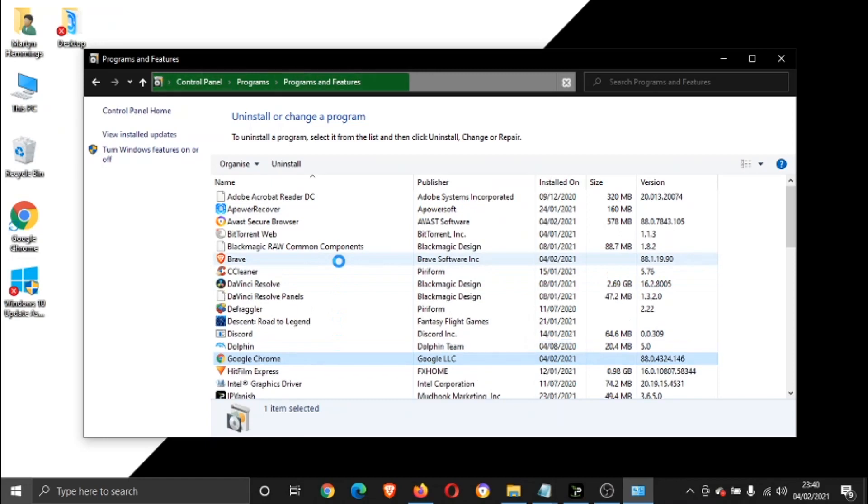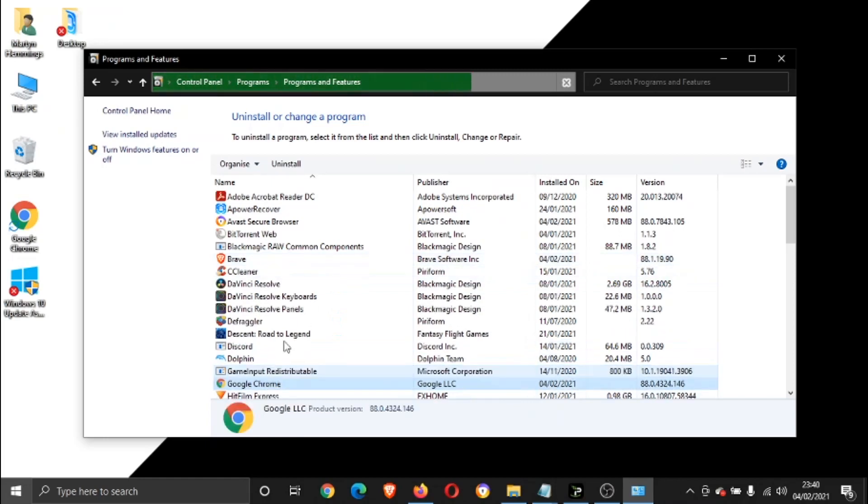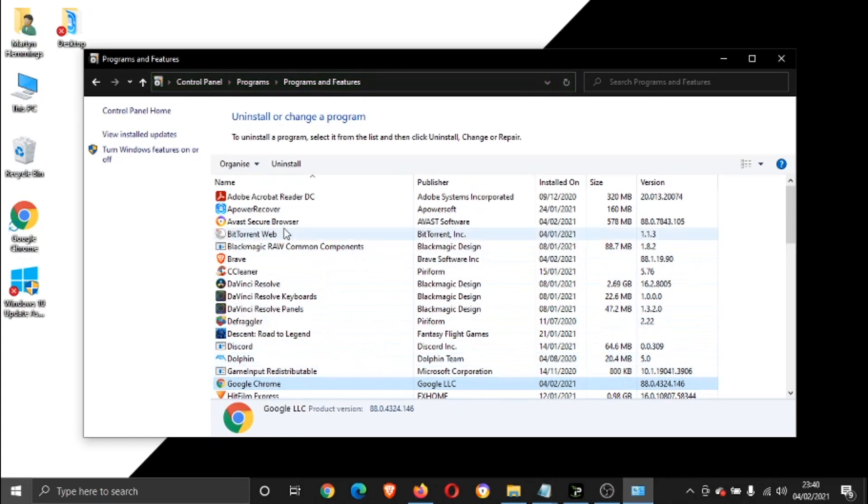And what you want to do is basically give that a click and then hit the Uninstall button at the top here. And then you click Yes, and that's going to run through and uninstall Google Chrome.